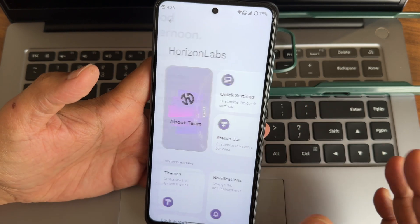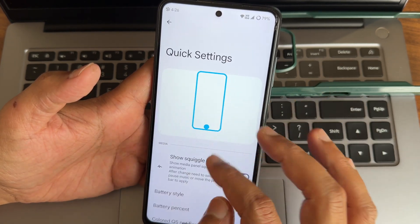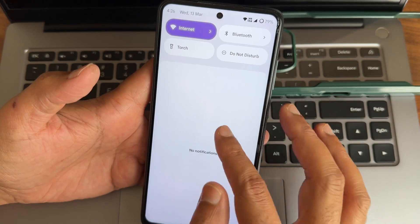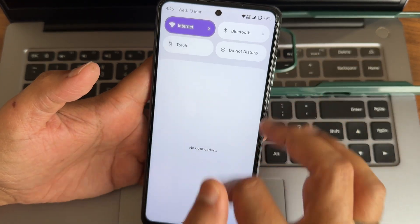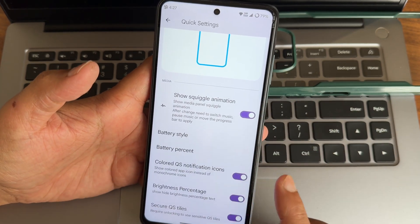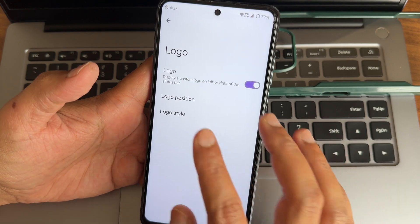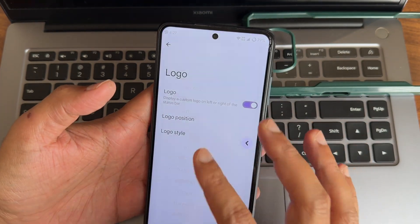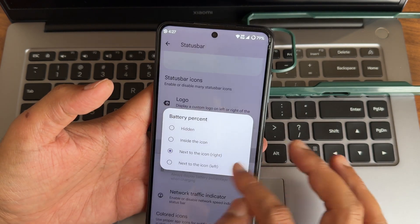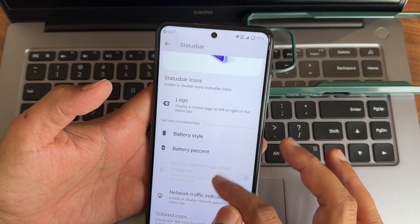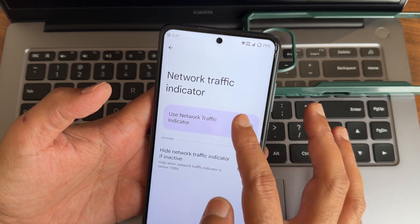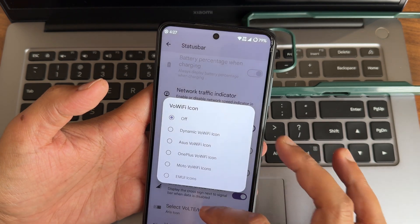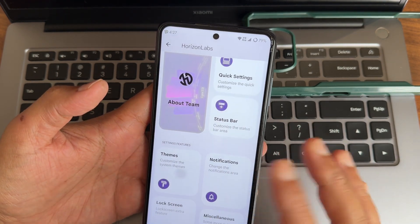Going into Horizon Labs - about team and quick settings tables you will see some options, like battery styles. There are plenty of colored QS notification icons you can enable. Brightness percentage you can also enable from here. You can trigger status bar options - I kept the Horizon Droid logo already. You can position them and there are different logos you can enable. Battery percent, battery style, and network traffic indicator are also available.